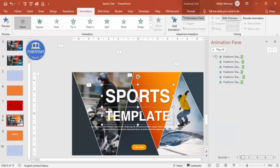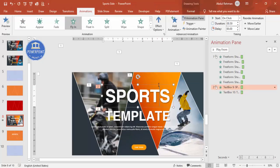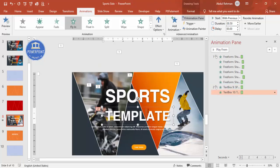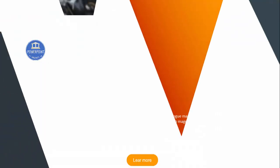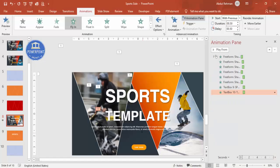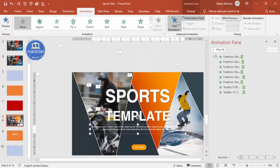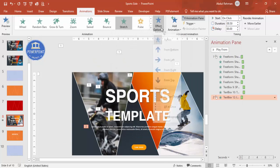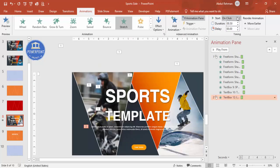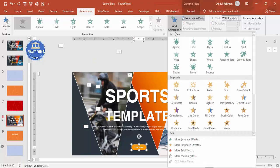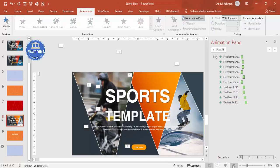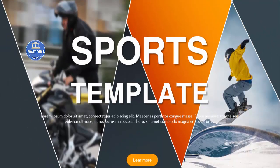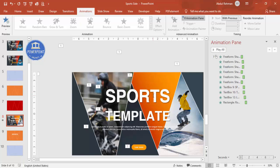For the image shapes, use Fly In but from left for one and from right for the other, set to With Previous, and add a slight delay. For the text, go to More Entrance Effects and select Stretch or another animation of your choice, also set With Previous with a small delay. For the button, use Basic Zoom with previous and a little delay. Now when you play it, everything comes in nicely - this is the simplest way to create this sports intro template for your presentation.